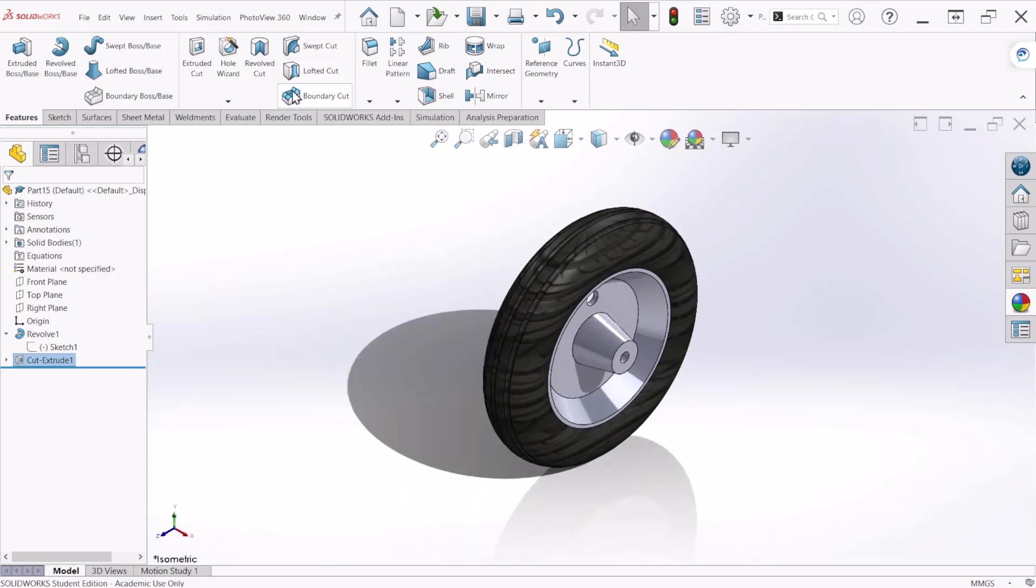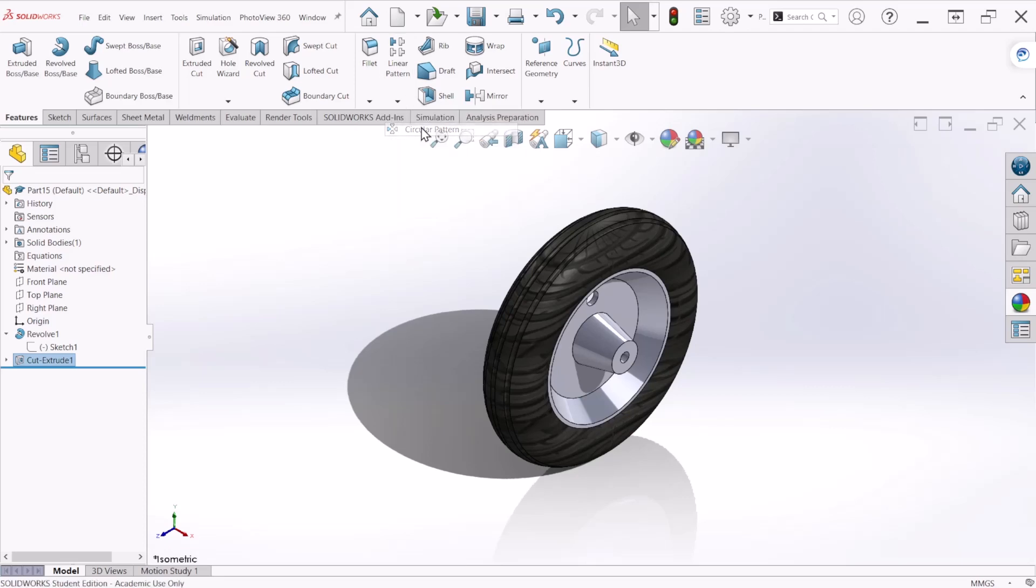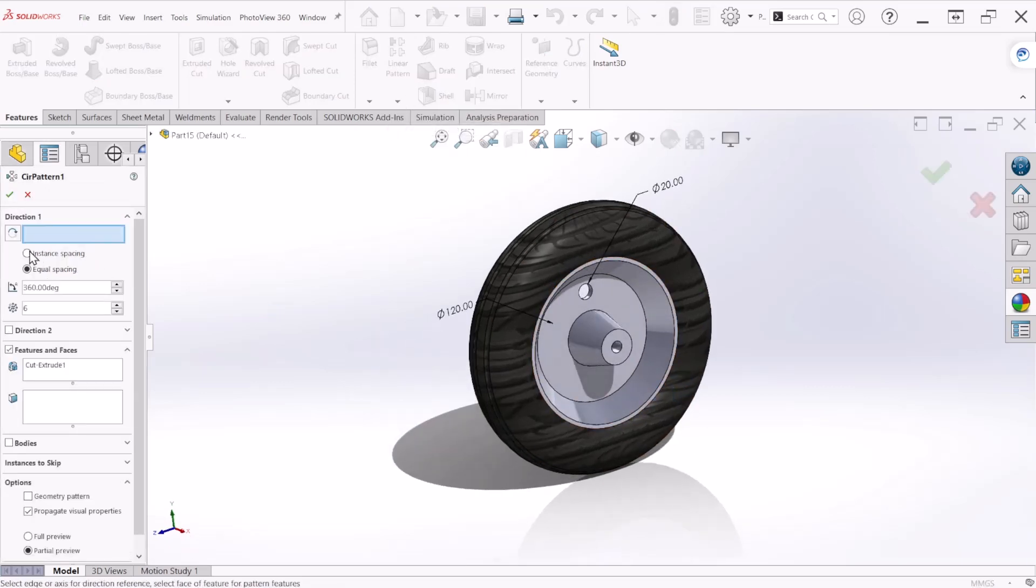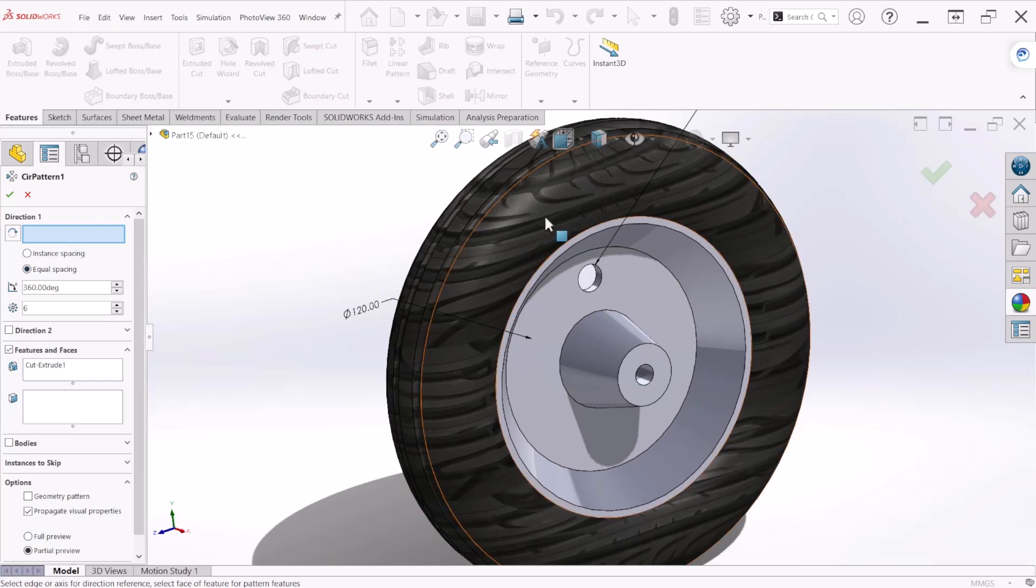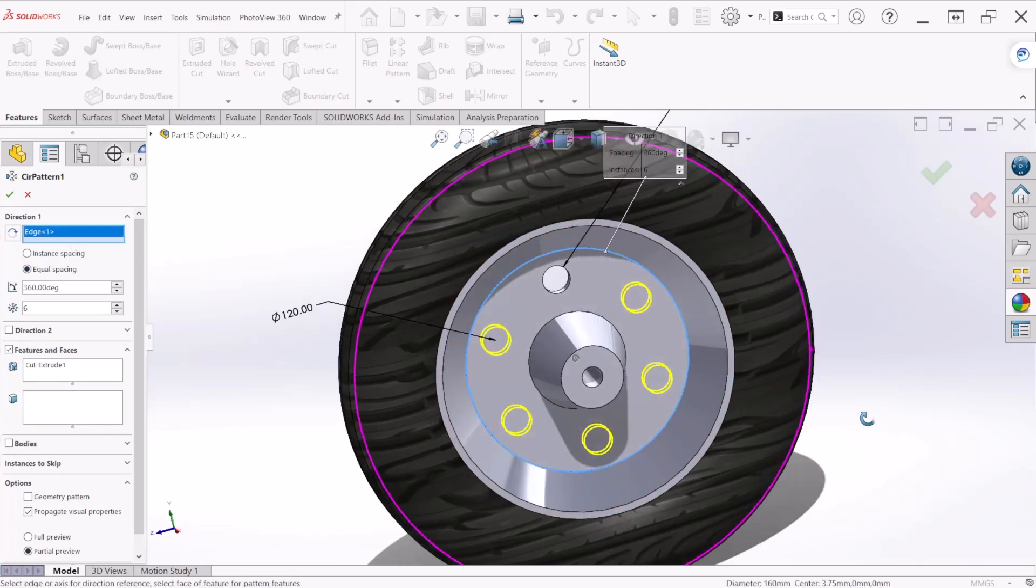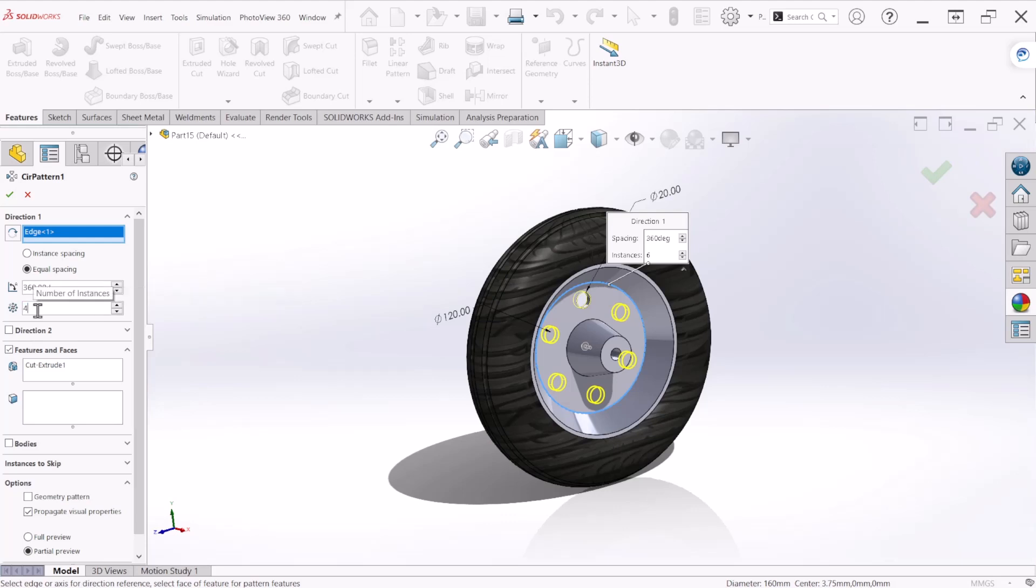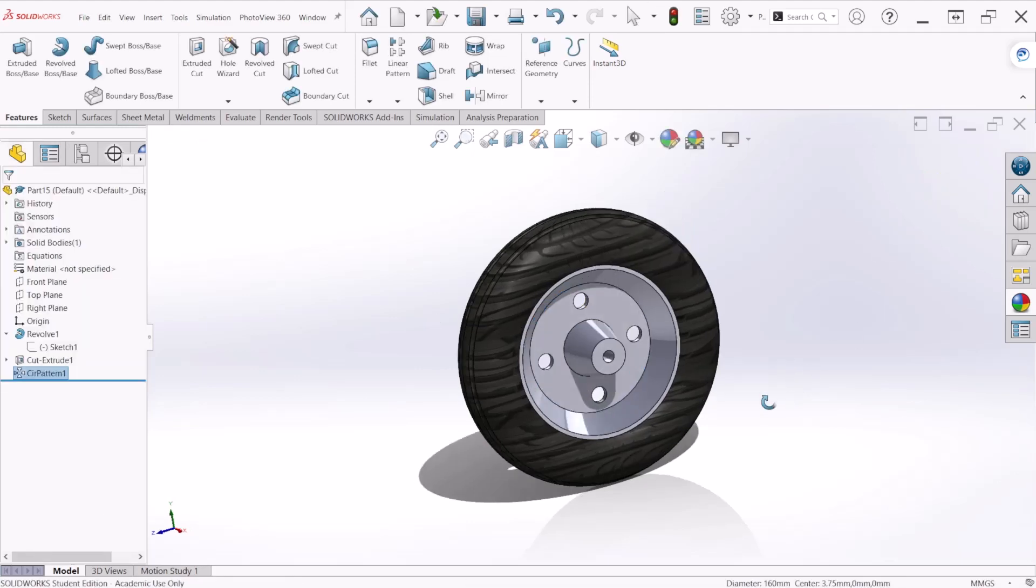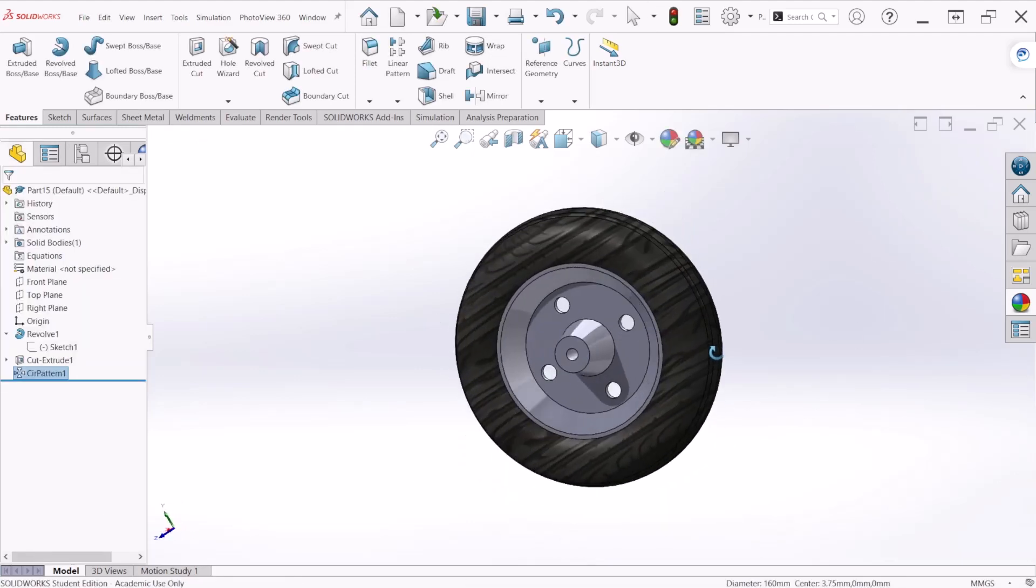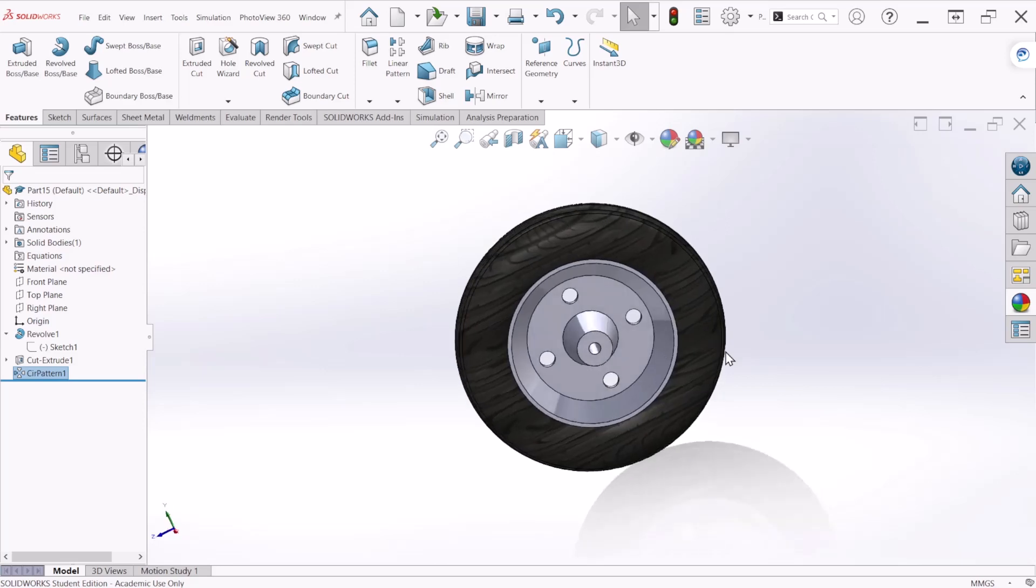So we can use now the circular pattern feature and the direction we're going to select this circle edge. We are going to specify four instances of that cutout and let's hit OK. That's how you create the cuts on the wheel.